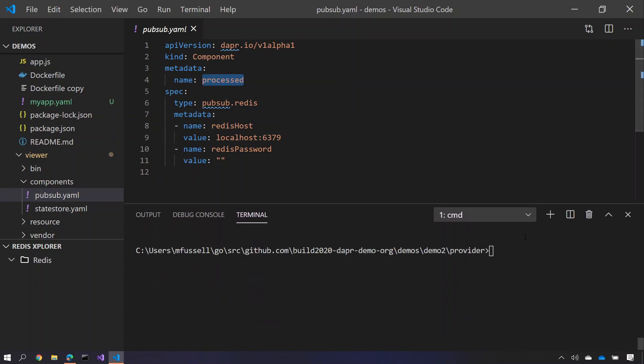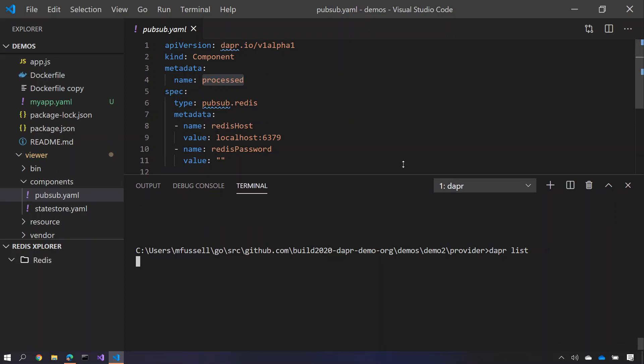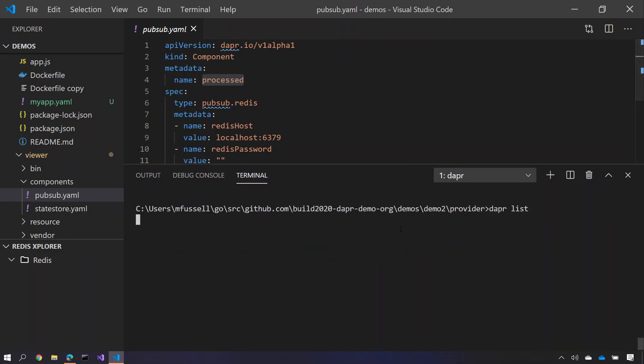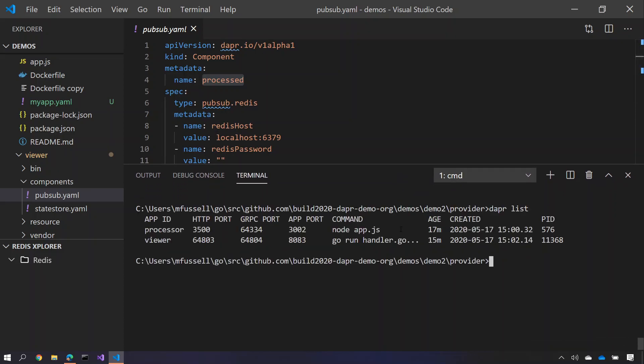So let's go and run this application. I actually already have two of the services up and running already. I have the viewer service and I have the processor service up and running here. So I'm just going to simply launch the provider service here. Now this time I'm running it in node, so I'm doing Dapper run node app.js with the name of the application.